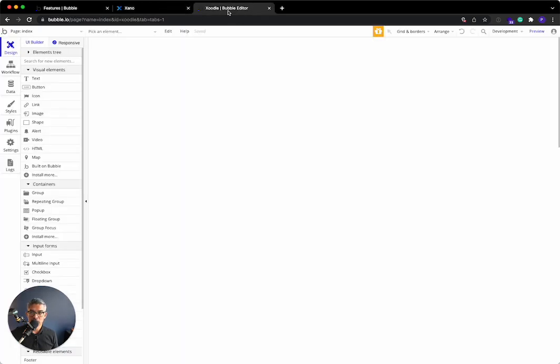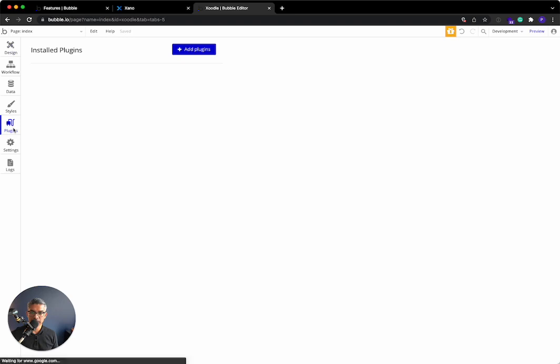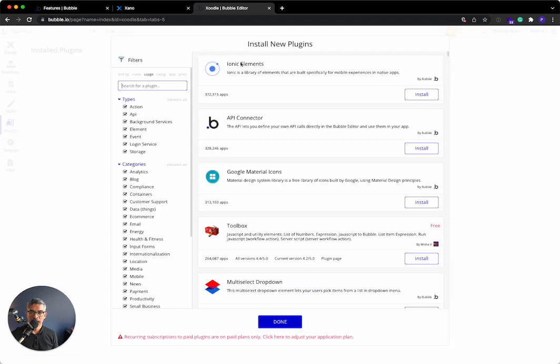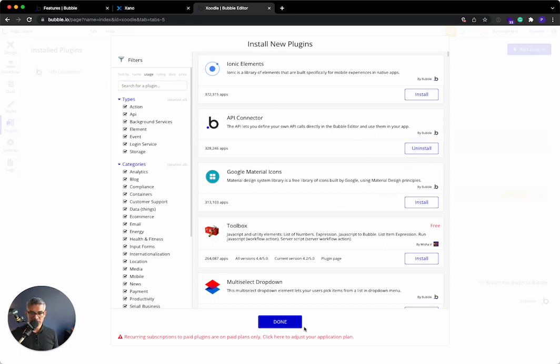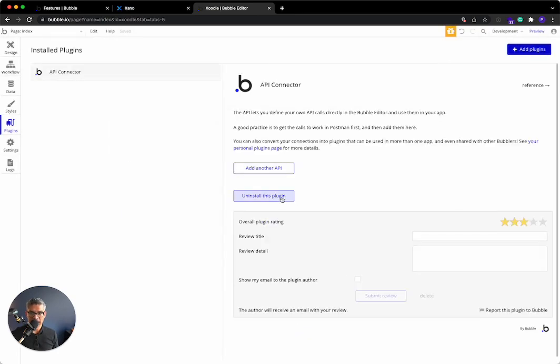If I want to connect these to Bubble, we're going to go to a Bubble project. The first thing that we're going to want to do is use a plugin called the Bubble API connector. I'm going to click Plugins right here, click Add a Plugin. It's right over here, one of the most popular ones. I'm going to click Install. That's going to install it. I'm going to click Done.